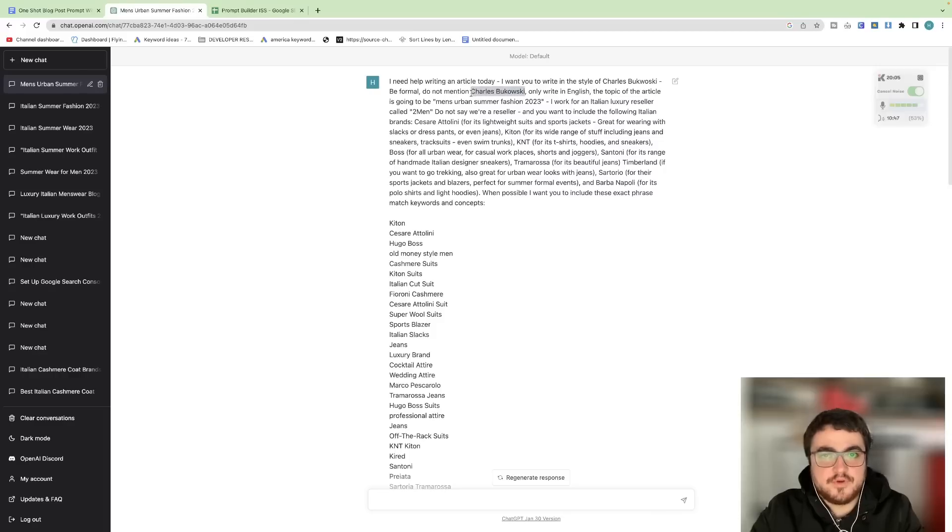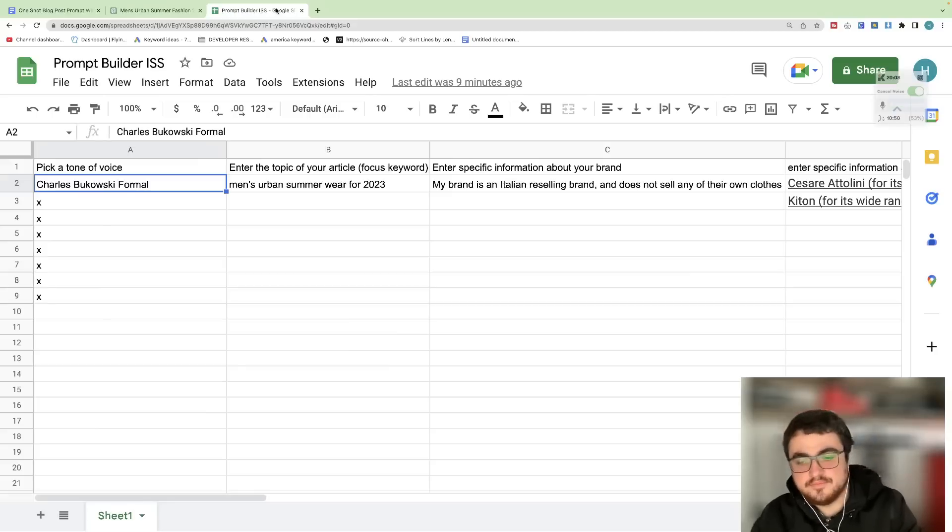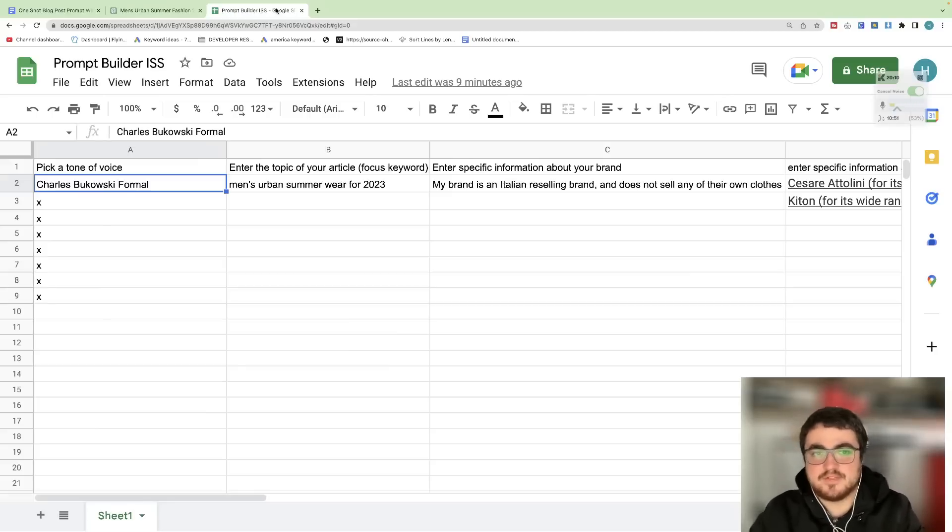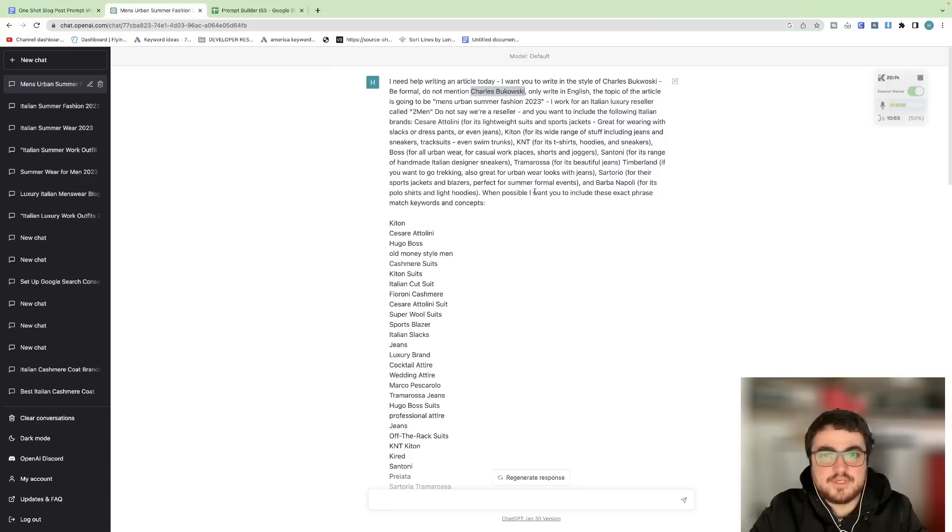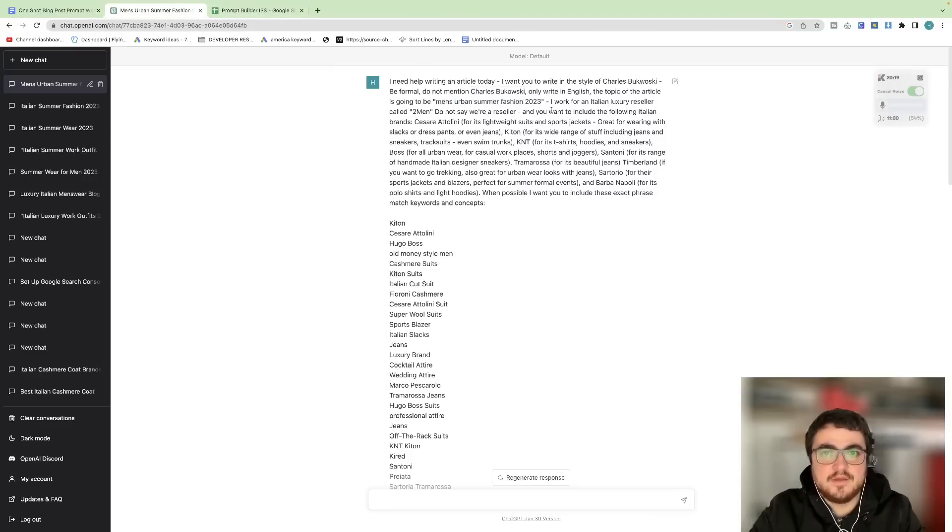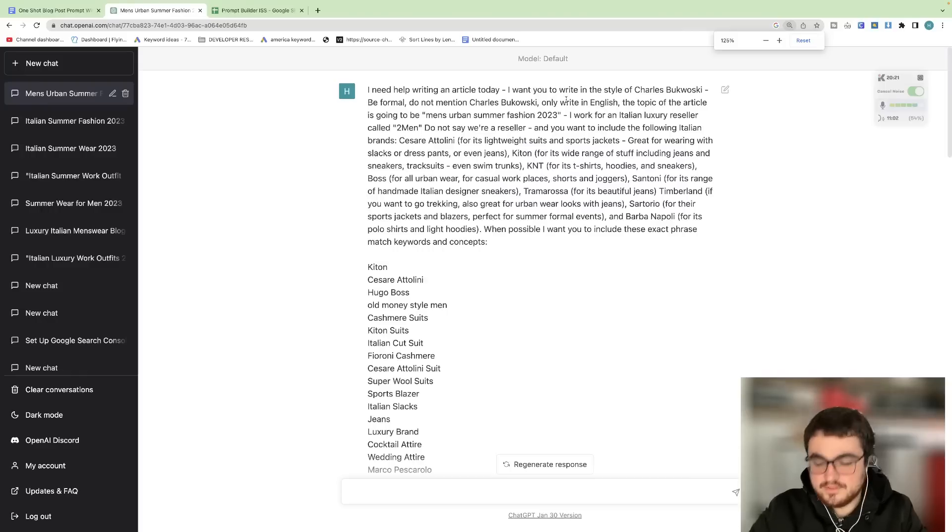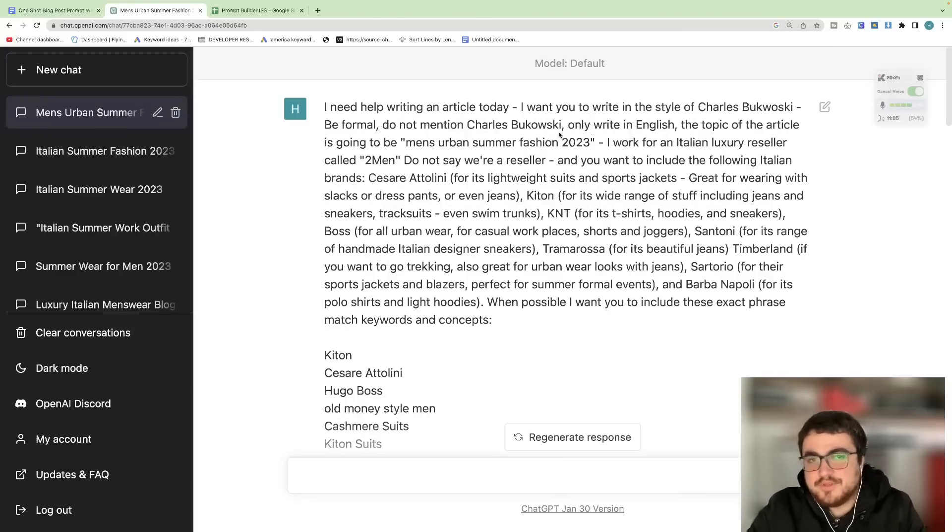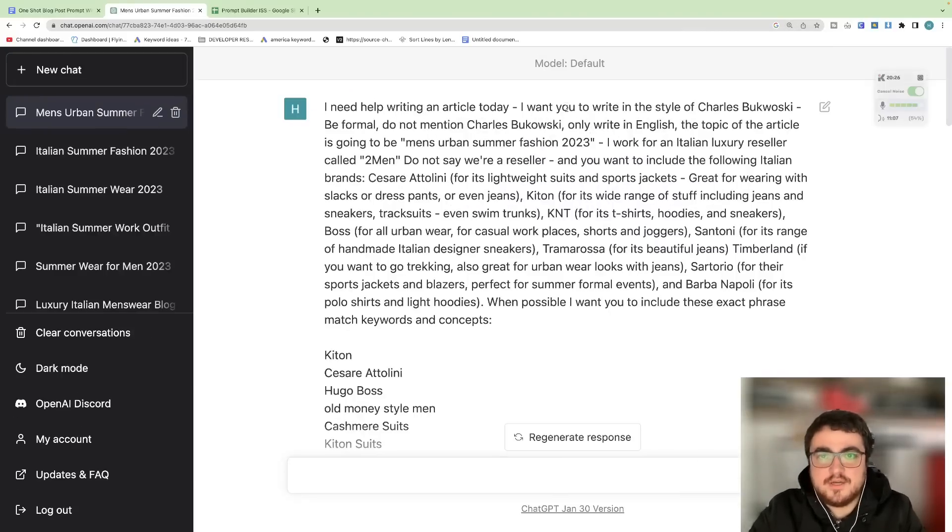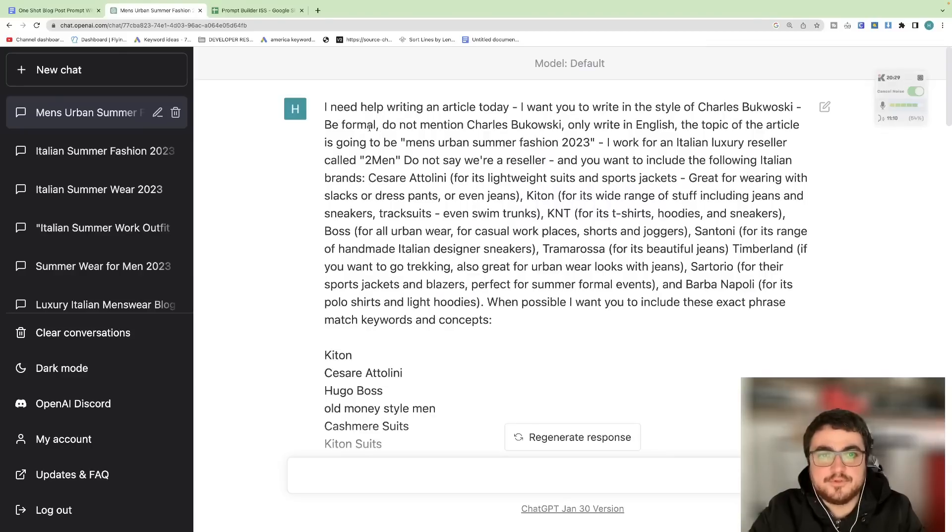If you don't do that then it will give you some kind of article and it will do it like from the perspective of Bukowski and it will mention Bukowski. Then you need to give it your focus keyword which you can see here is Men's Urban Summer Fashion 2023. And then let's zoom in a little bit. You can see here, let's just read the prompt. I need help writing an article today. I want you to write in the style of Charles Bukowski. Be formal. Do not mention Charles Bukowski. Only write in English.